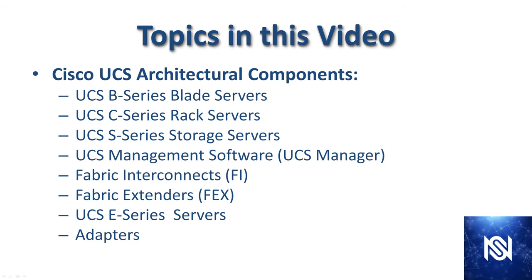Topics in this video: We're going to take a really brief look at UCS B series, UCS C series, the S series storage servers, UCS management software, the Fabric Interconnects, FEXs, UCS E series server, and adapters.